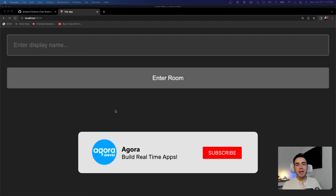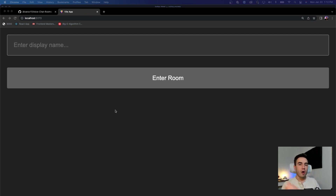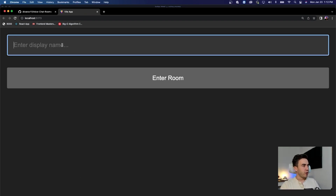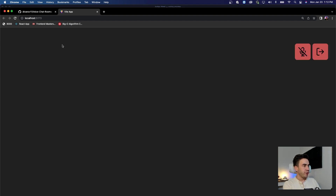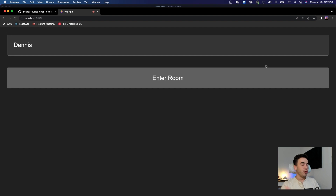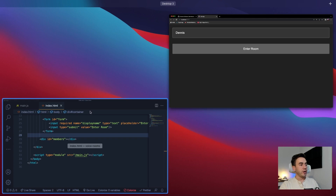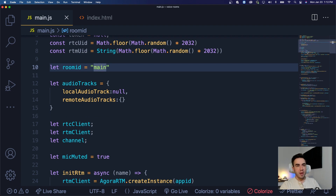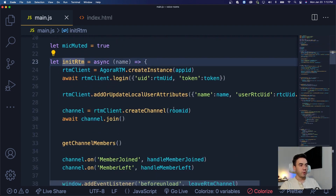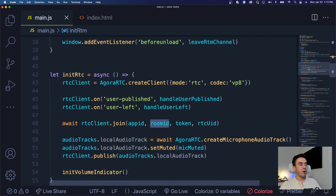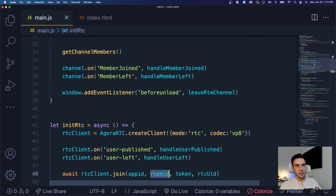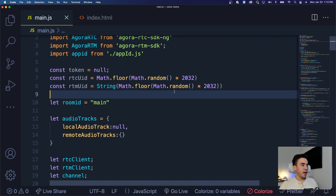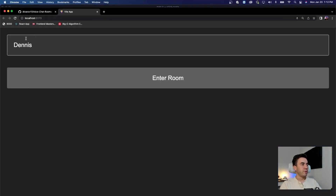In this video, I'm going to be adding dynamic room names to my voice calling app using Agora RTM and RTC. We have our simple voice calling app where users can talk to each other — it transmits audio data — but the only issue is we can only join one room. There's no way to customize the room name. We want to make that dynamic by adding a form field, updating some HTML, and extracting that value.